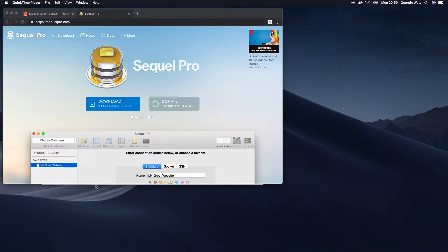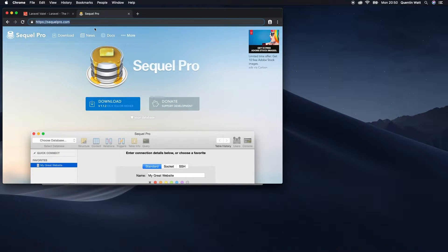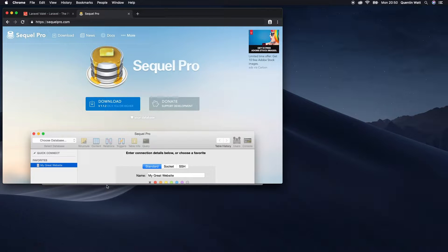So I like to use something called SQL Pro, and that is available at sqlpro.com. Go ahead and download it.